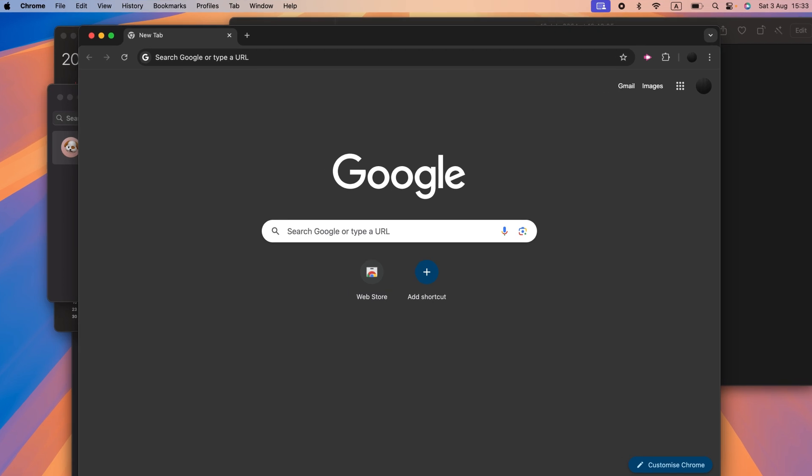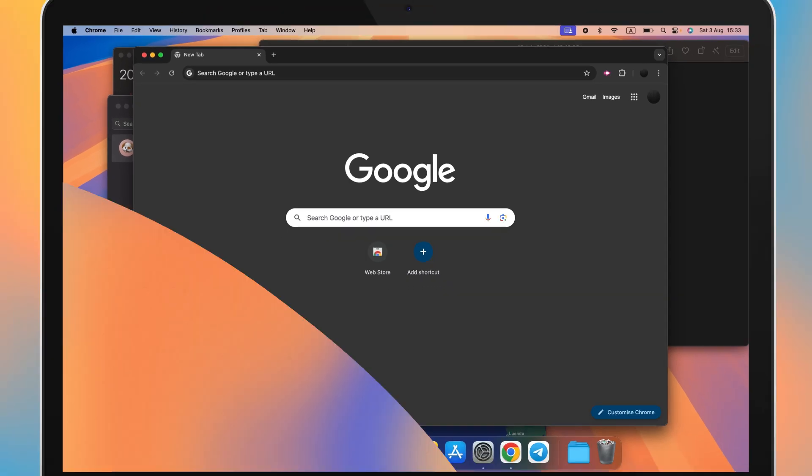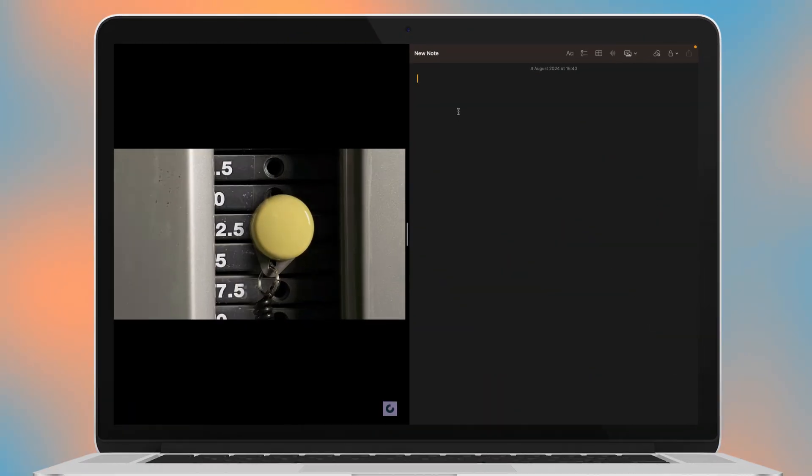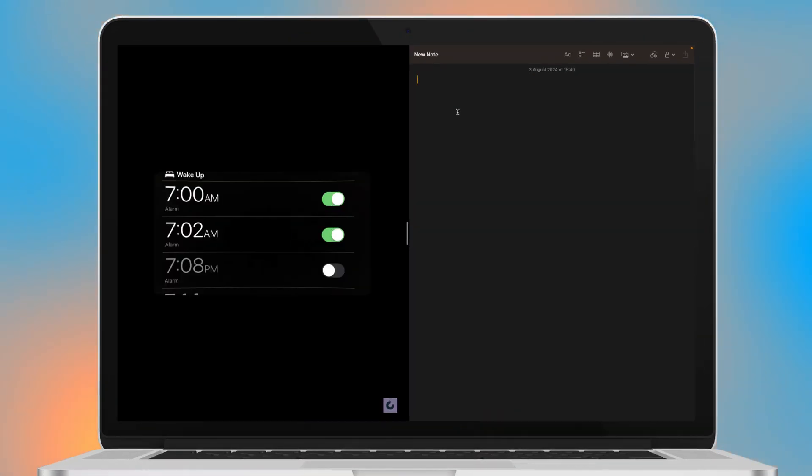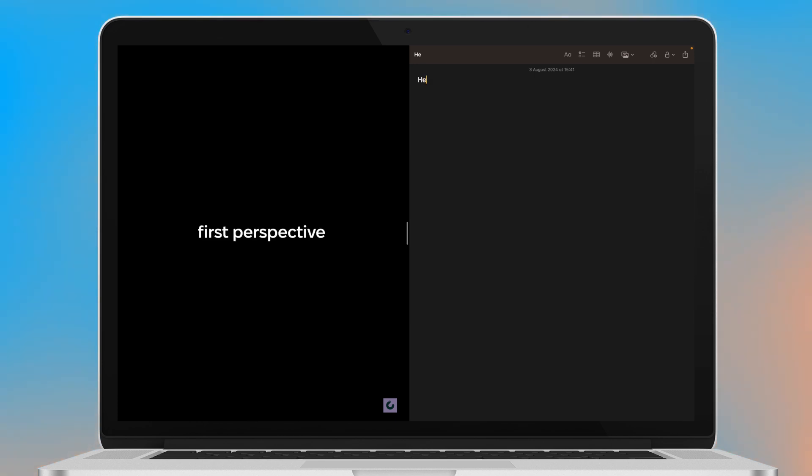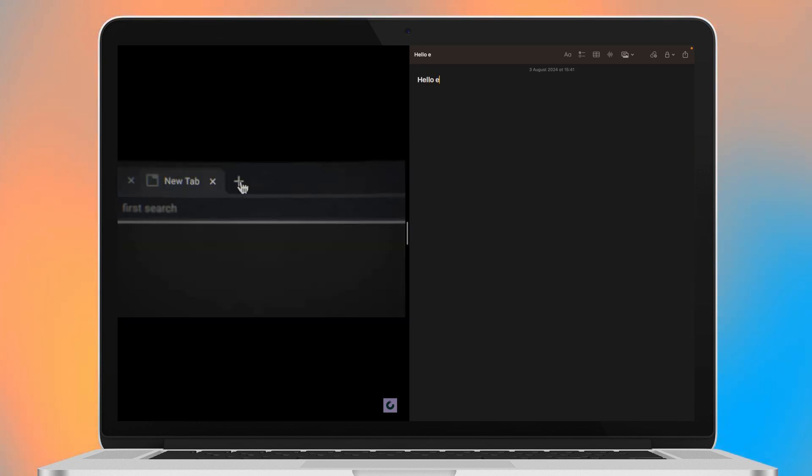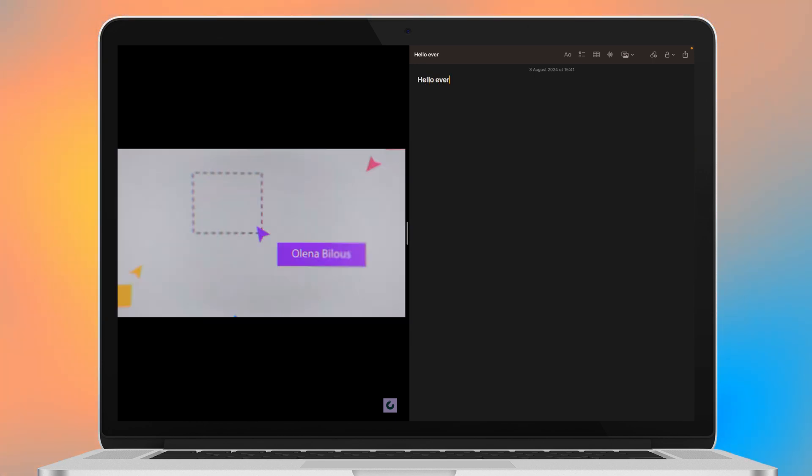If you're someone who tends to multitask often, constantly toggling between tabs, you'll probably want to split view your screen to remain productive. With the split screen feature, you can juggle several apps or Google Chrome tabs, allowing you to hop from one window to another.